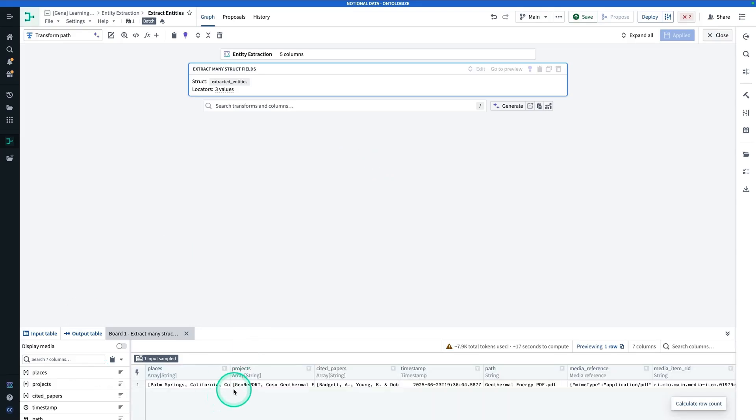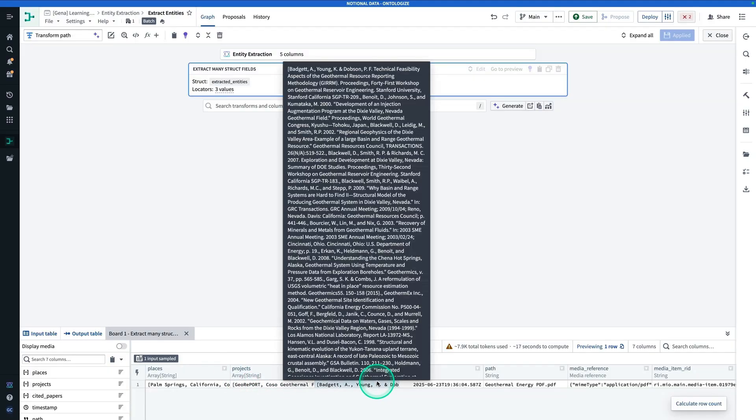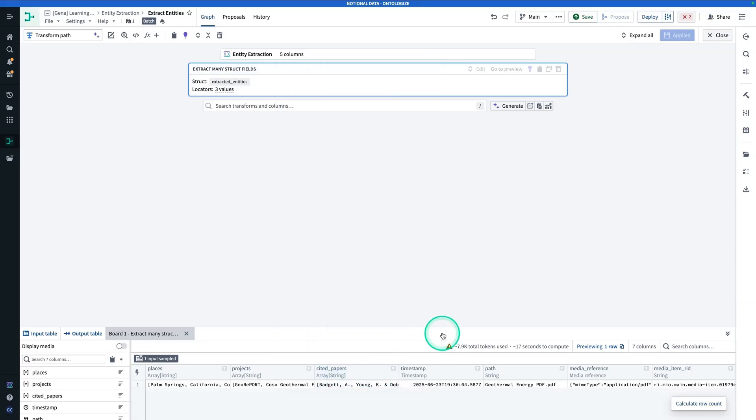So you'll see here, now we have three array columns: Places, Projects, and Cited Papers. Now at this point, you have a choice as to what you do with these arrays. You could explode them, or you could say, this is good as it is now, and just deploy the output as a data set. So we're going to do the latter. Let's go ahead and do that. Make sure you've applied and you're going to hit Close.